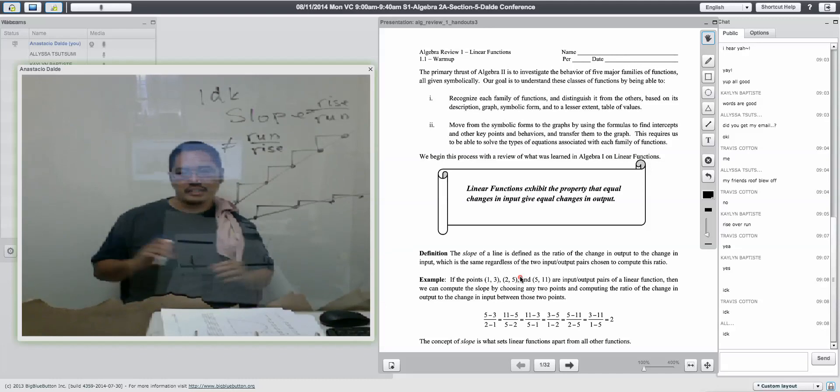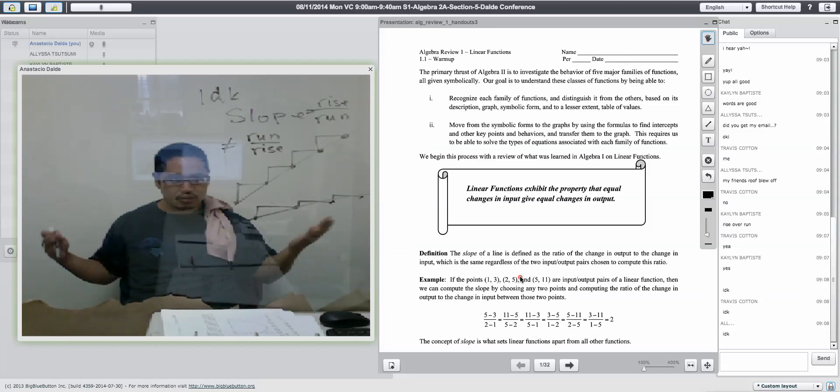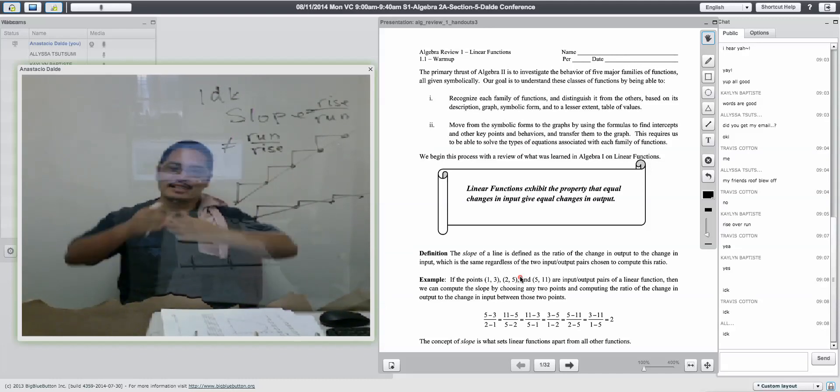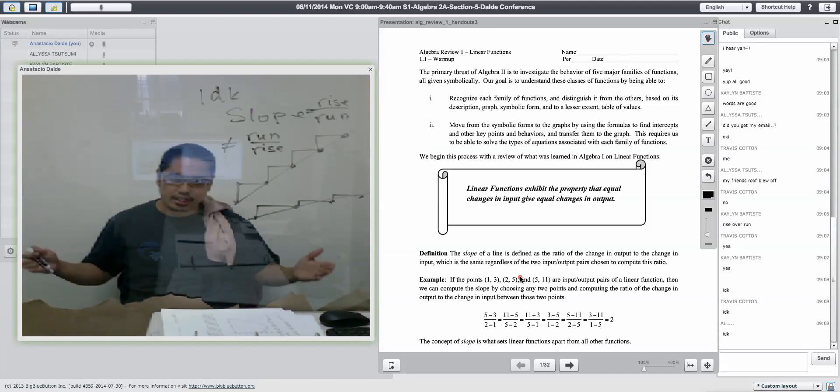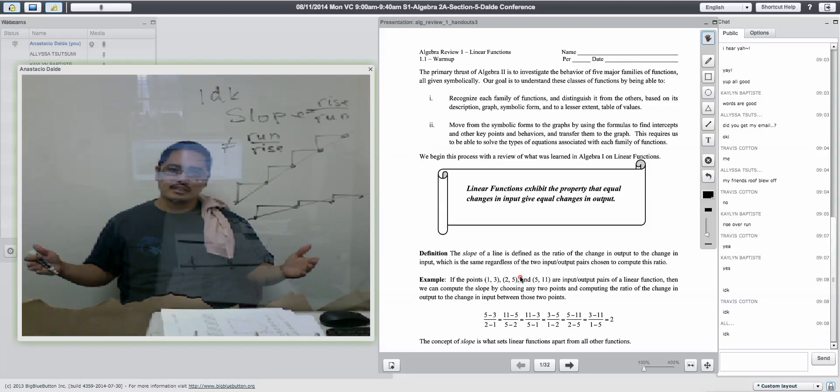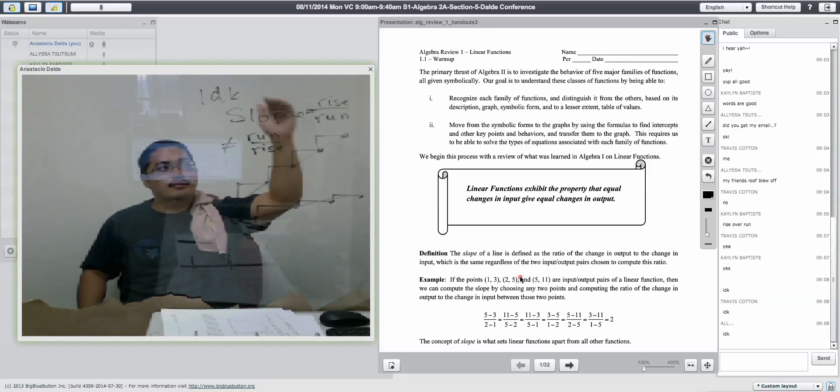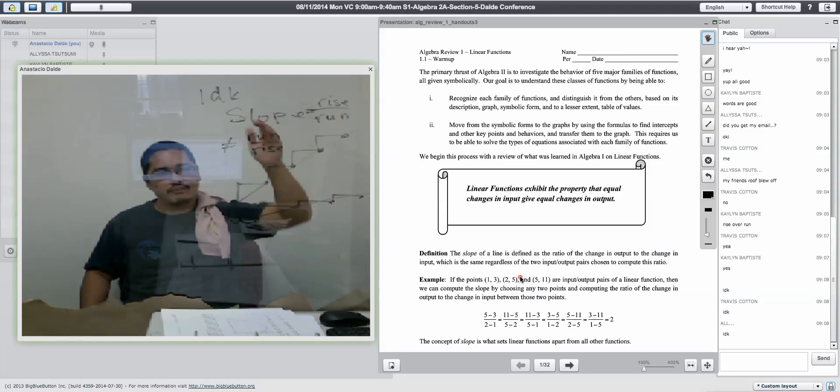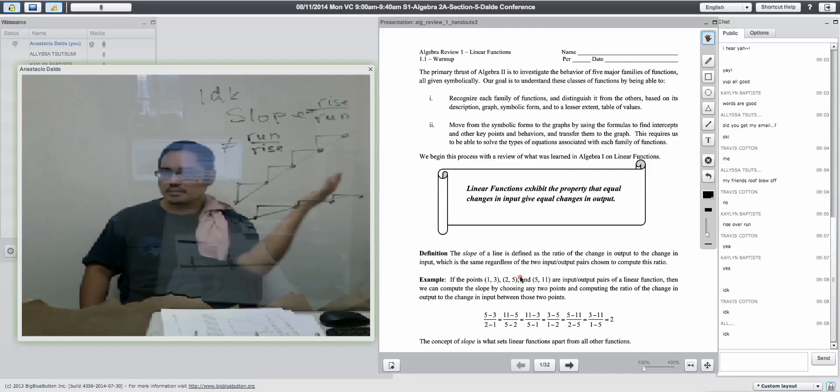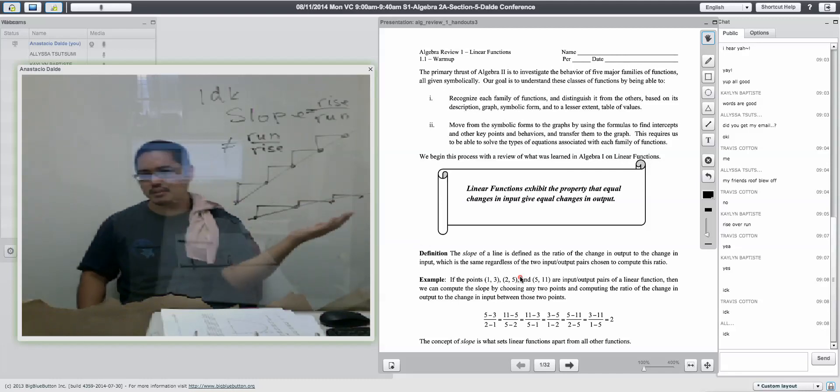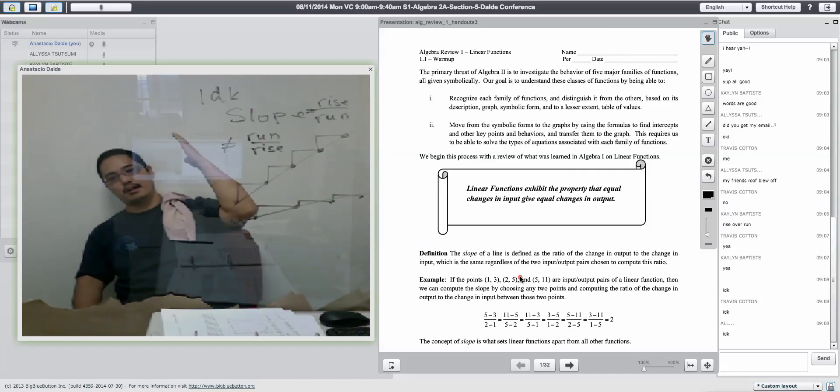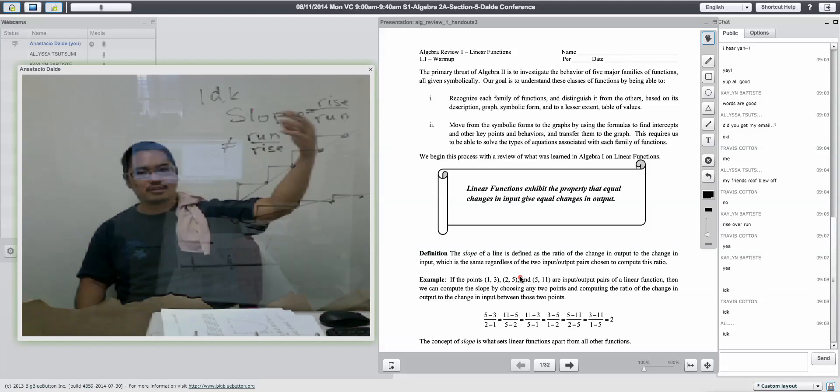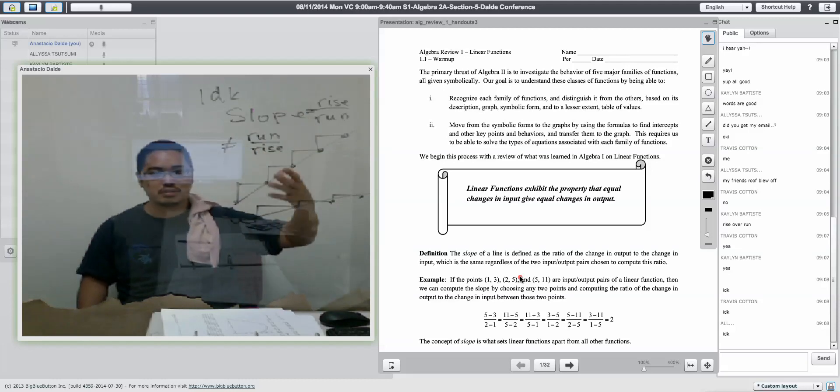I have no idea why they chose rise over run, but they did. It's now a convention. So, people, from now on, rise over run is a convention for slope. I guess it kind of makes sense because if you think of something that is angled up very steep uphill, you would think, okay, that's great. I've got a bigger slope.